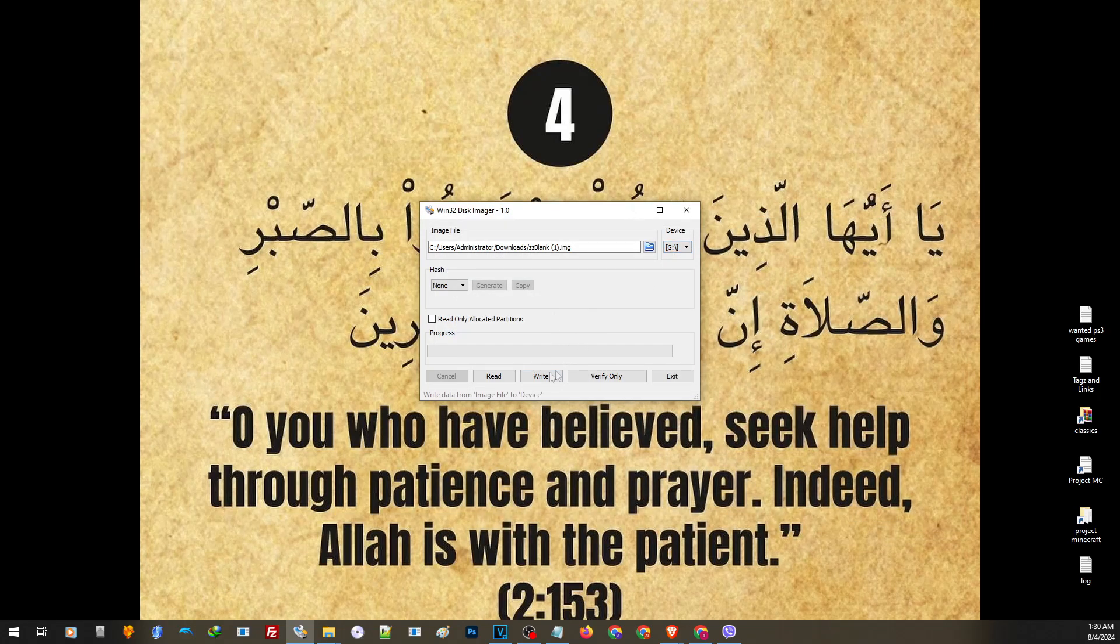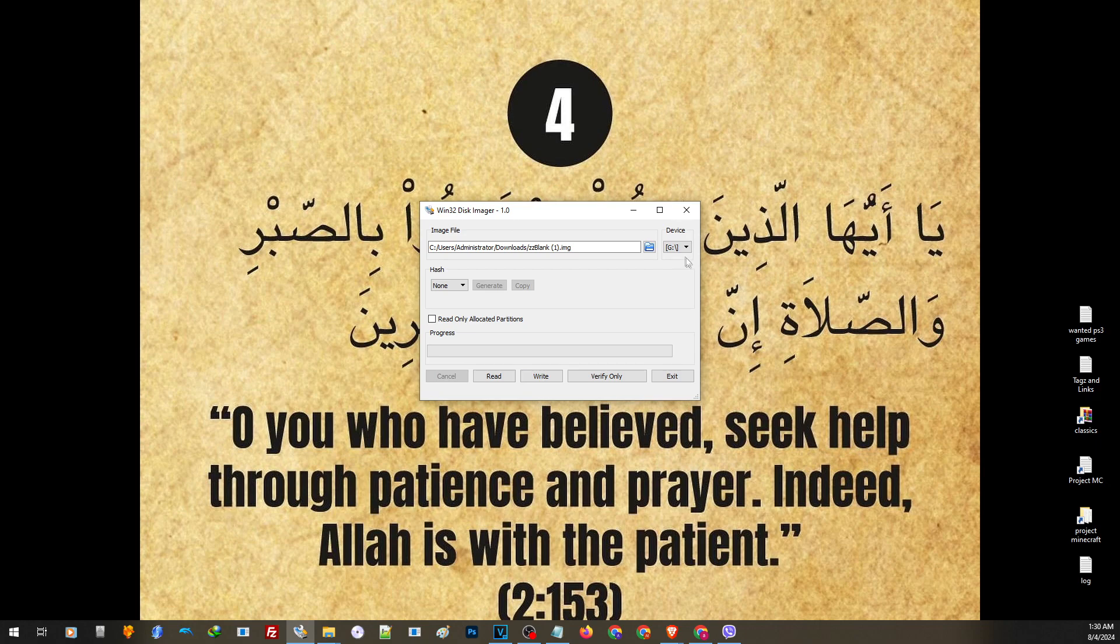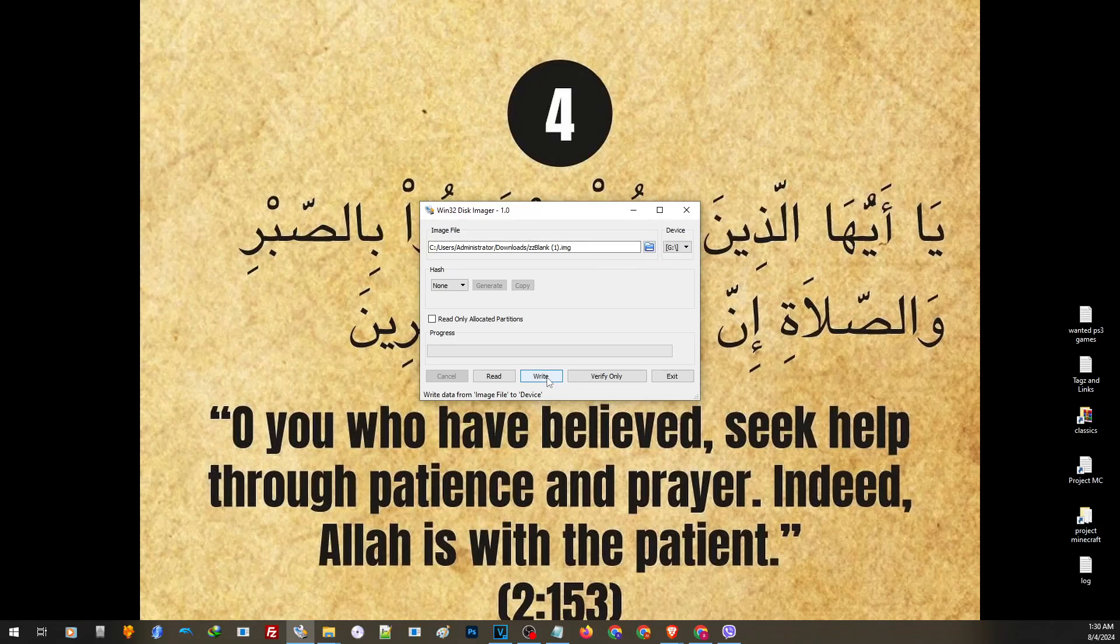Now before you click on write, make sure that you have the right drive on the device. Now if you are satisfied, you can go ahead and click on write.